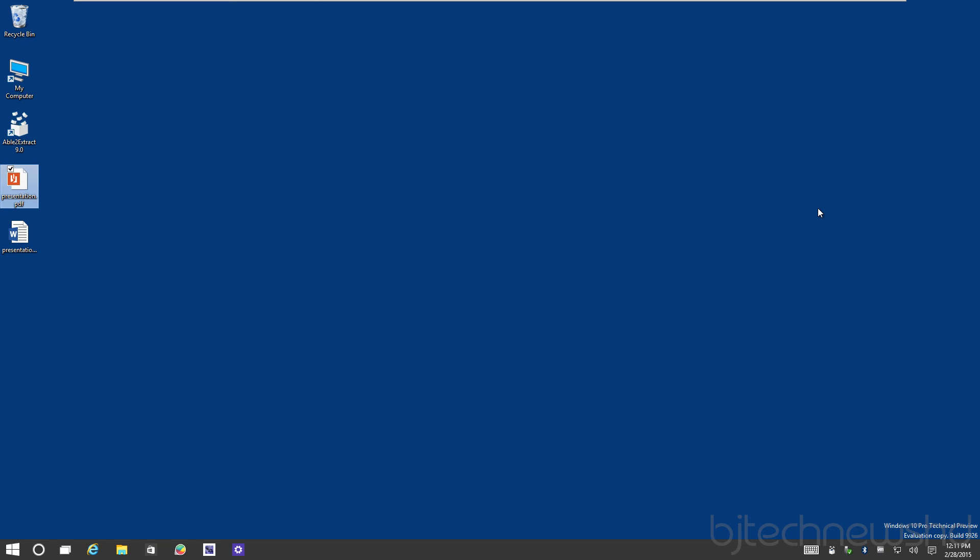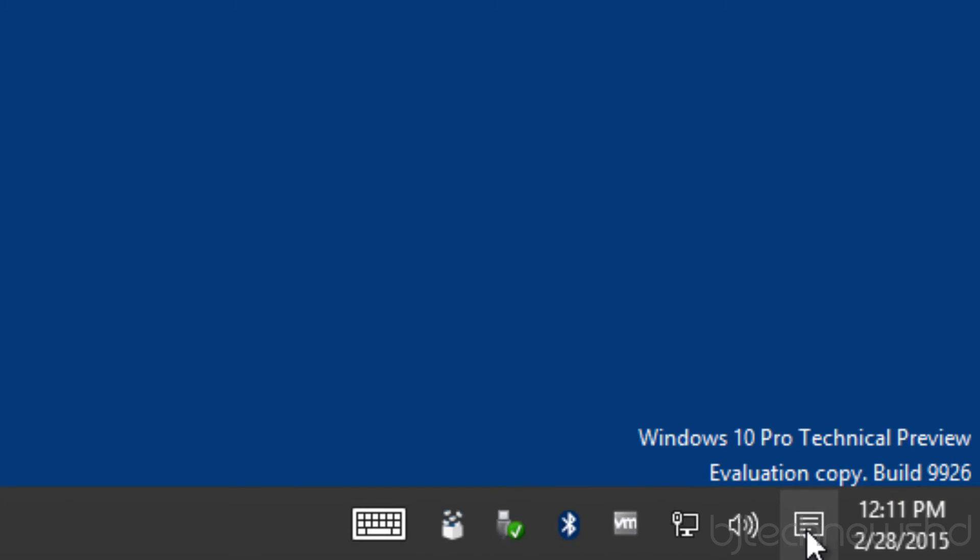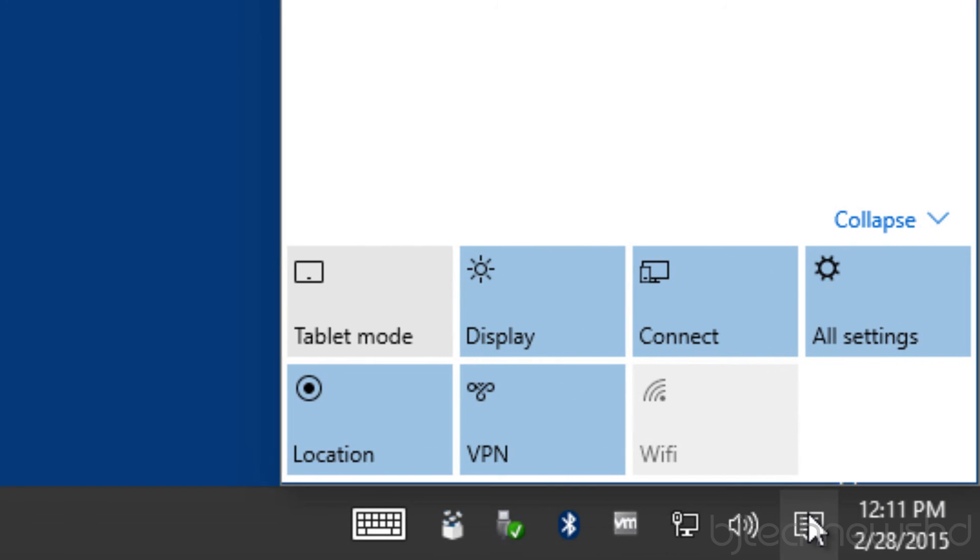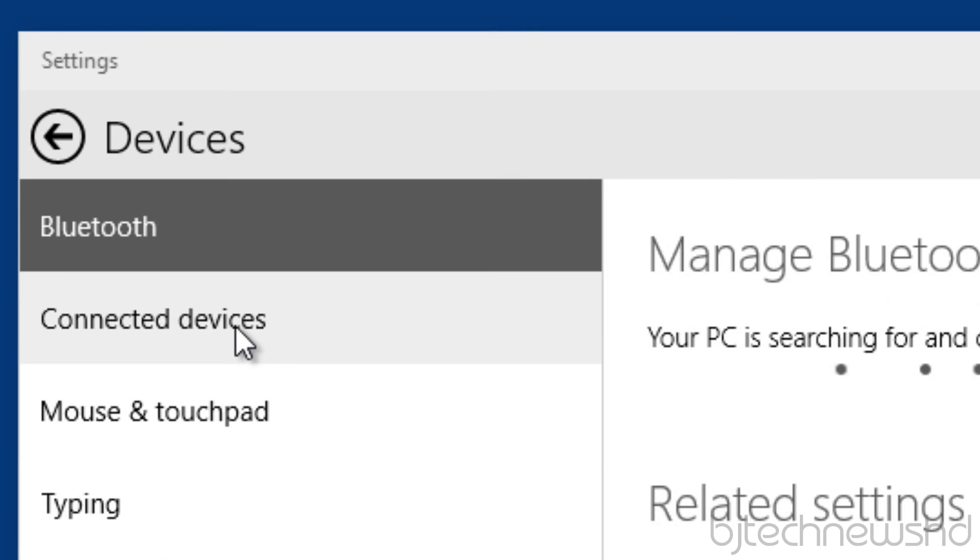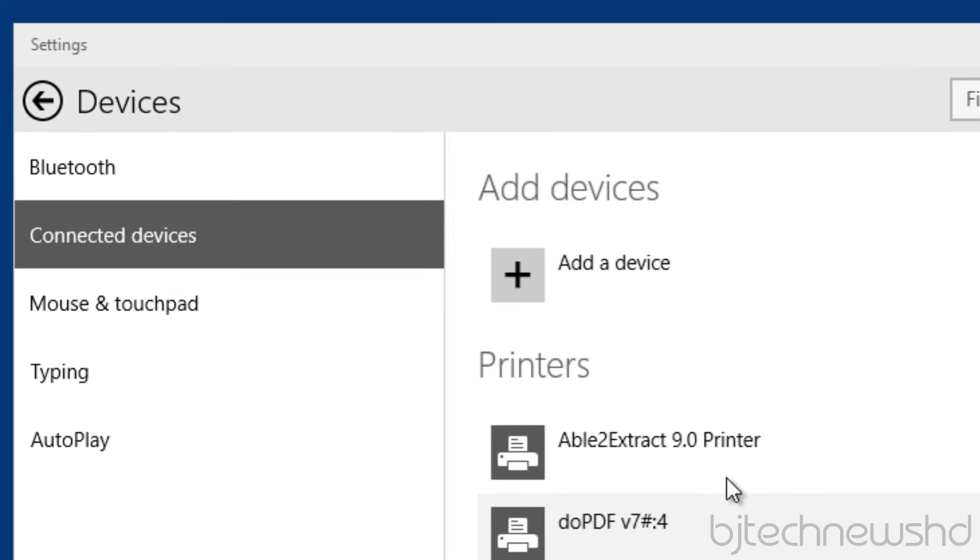Just like Acrobat Professional, when you install Acrobat Professional they give you an Adobe PDF printer. And believe it or not, with Able to Extract they also give you a printer as well. I'm going to go into the devices and connected devices, and as you can see I got Able to Extract 9.0 Printer.